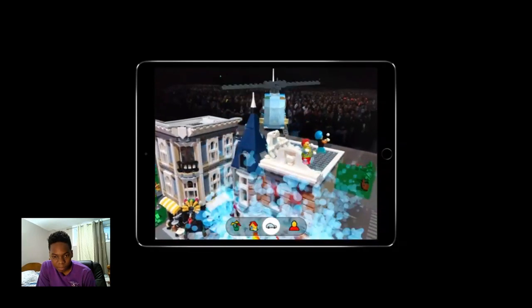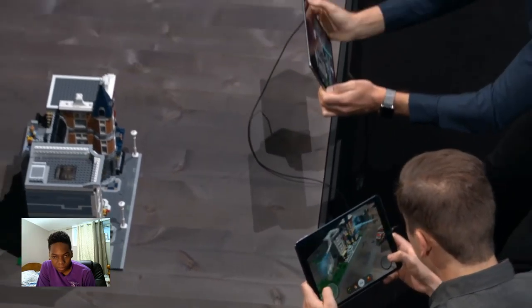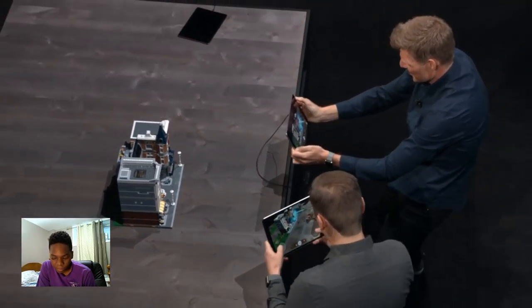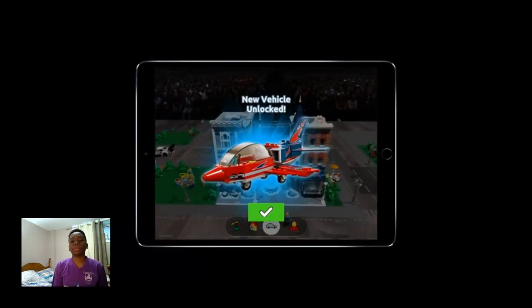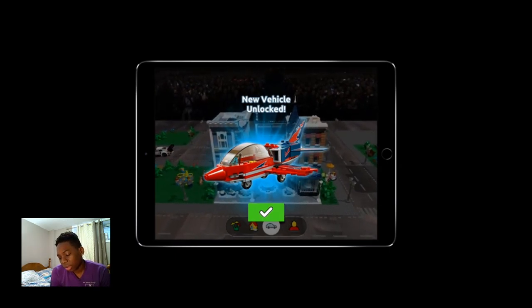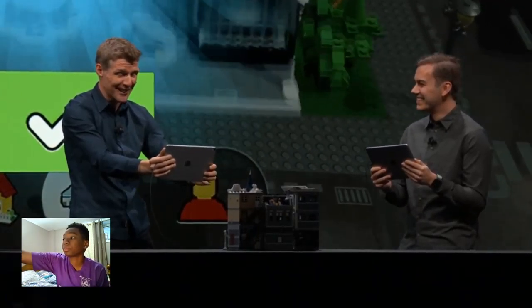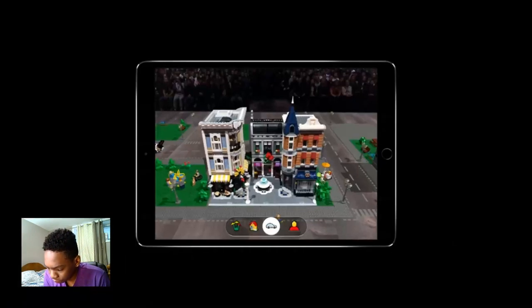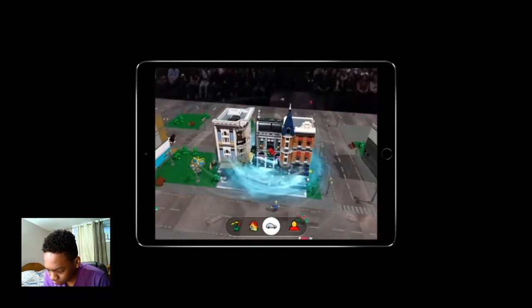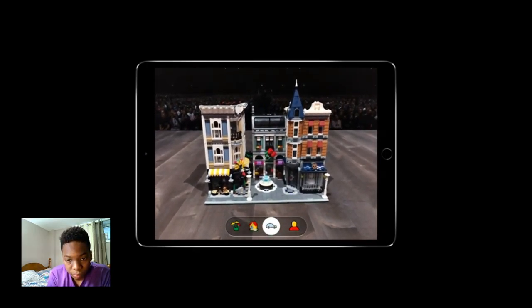How are you getting on down there, Anders? Almost done. Great — those guys are safe. And the flames look like they're almost out. Perfect, we did it. Good job, Anders. We've even unlocked a new item for our collection. But the fun doesn't need to end there, because with ARKit 2, we get to save our entire world back into our physical set and pick up where we left off.